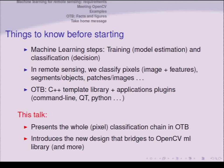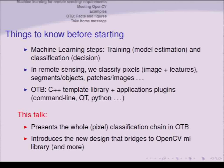About OTB: it is a C++ template library that also has application plugins — something you can use without compiling anything, from the command line or from Qt. In this talk, everything I will show has been done with the command line interface, so there is not a single specific line of C++ required. I will introduce the pixel-based classification chain in OTB and then show how we brought OpenCV into this.